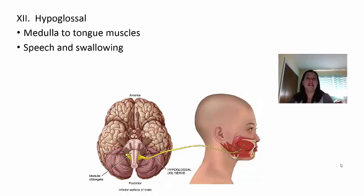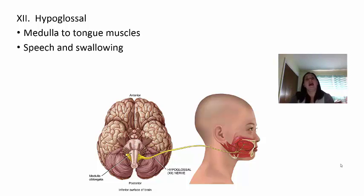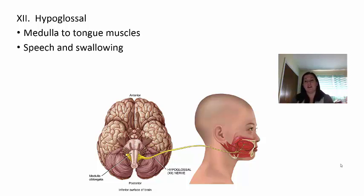Last but not least, cranial nerve twelve is the hypoglossal. The medulla communicates with your tongue muscles through this nerve. Working with other cranial nerves, it helps with speech, swallowing, and the overall movement of the tongue. If there's an issue with this nerve, the person will have difficulty speaking and may also have difficulty swallowing.